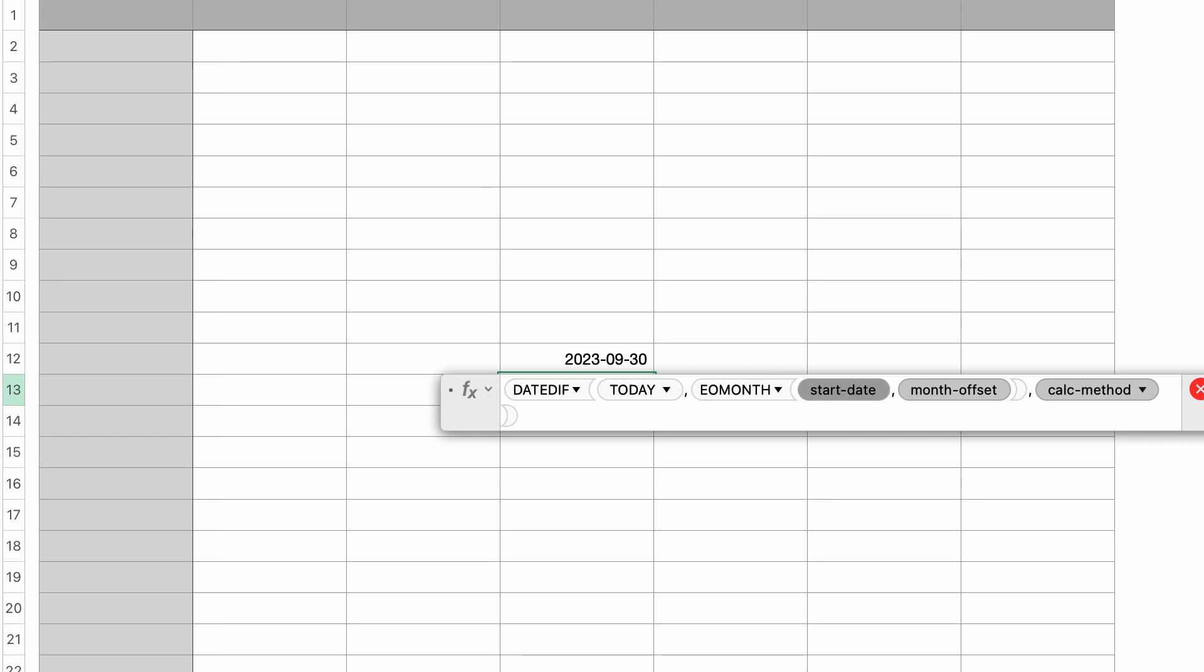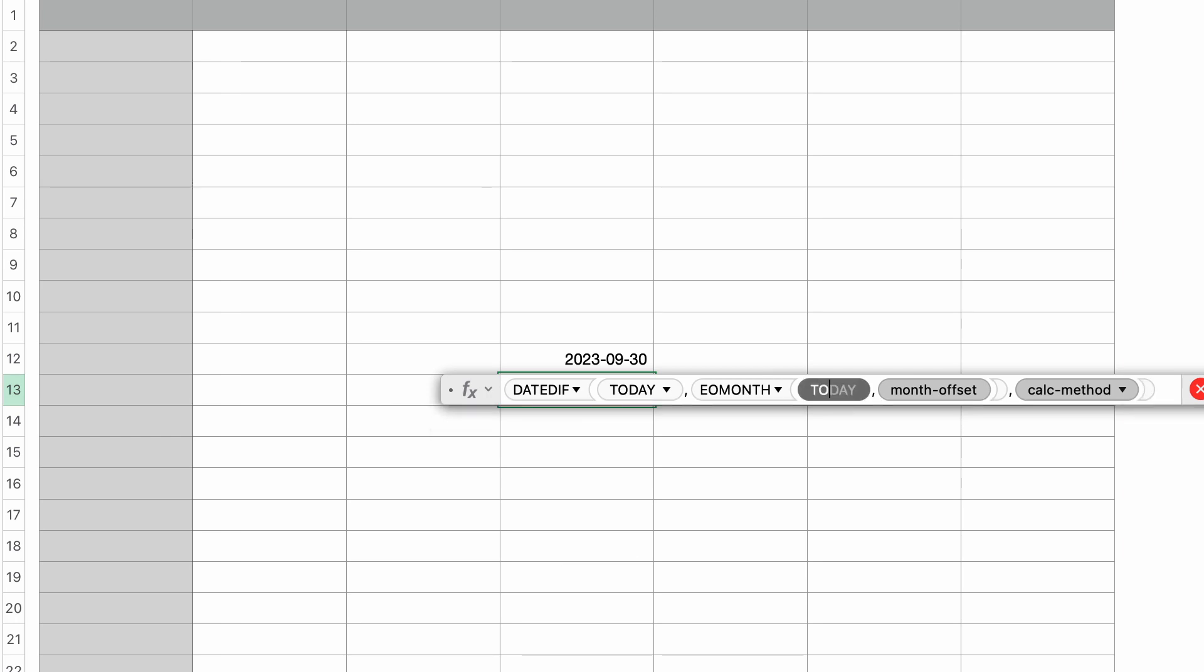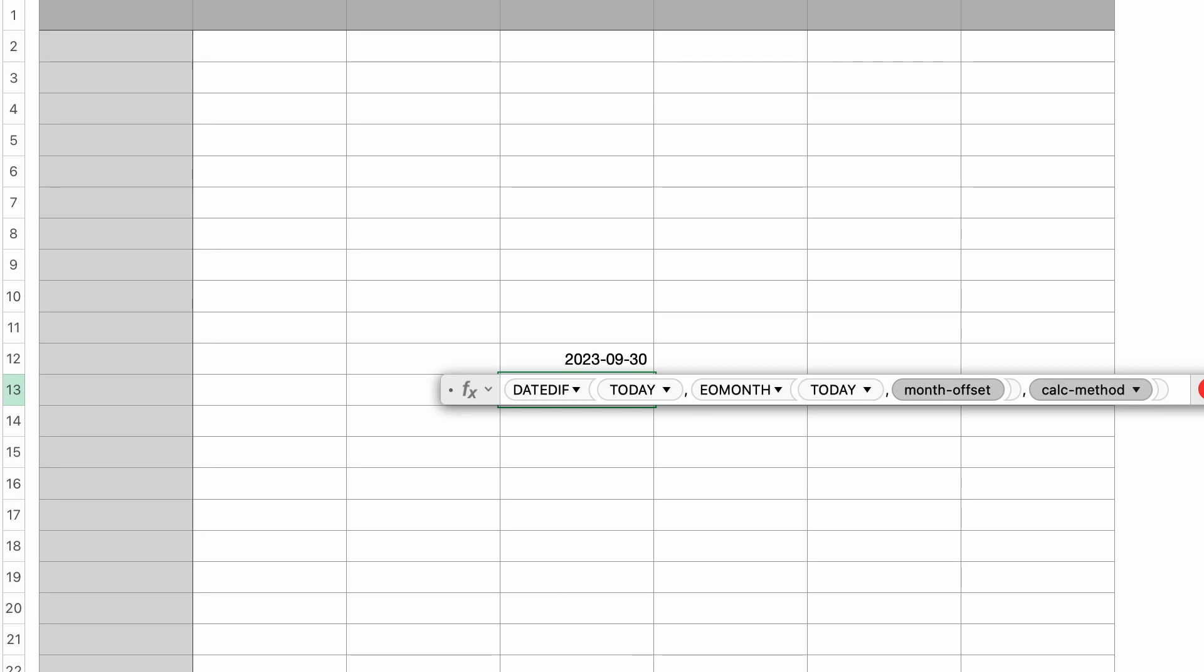EOMONTH also takes a start date. So we're going to type in today again, because we want to use today's date in order to calculate the last day of this month. So type in today and press return and tab over to the next parameter, which is the month offset. And because we're interested in the current month, I'm going to leave that at zero, just like we did before.